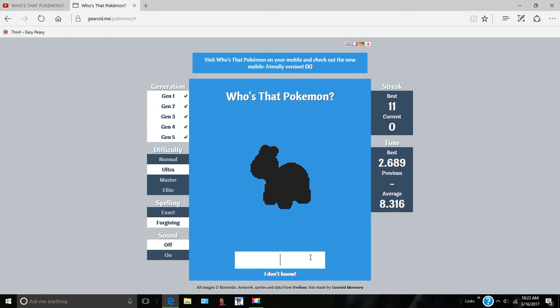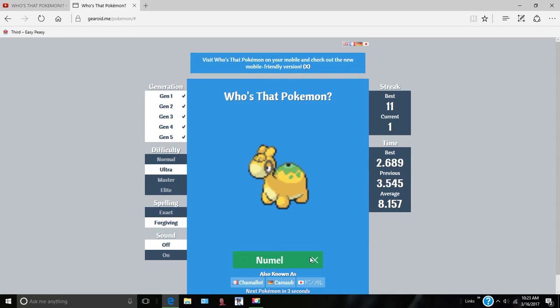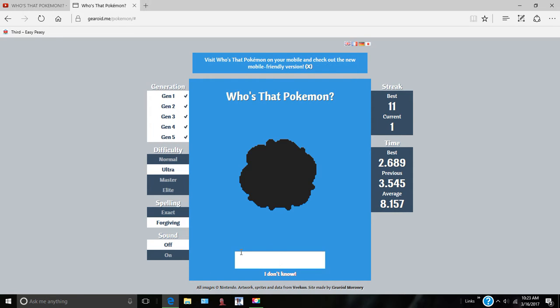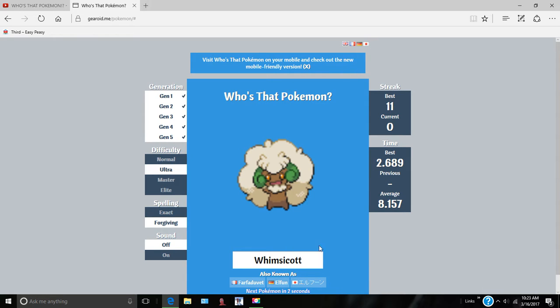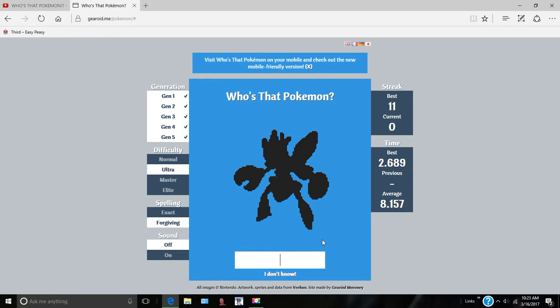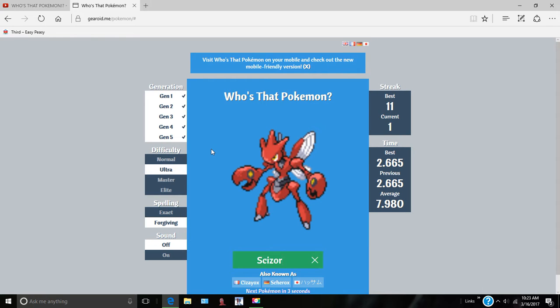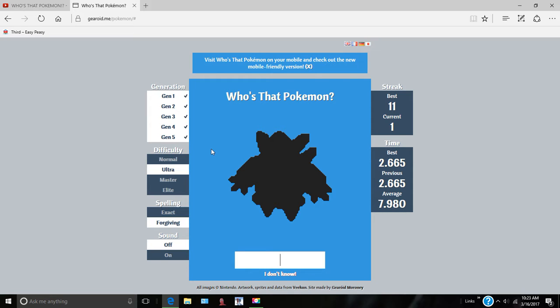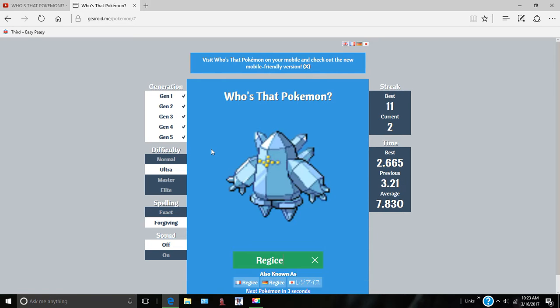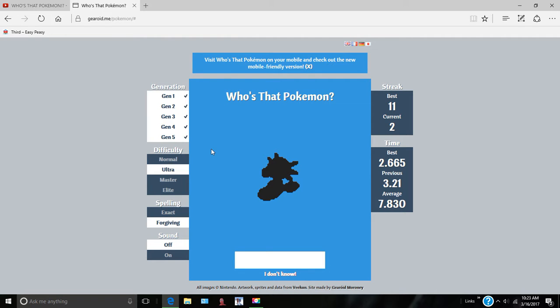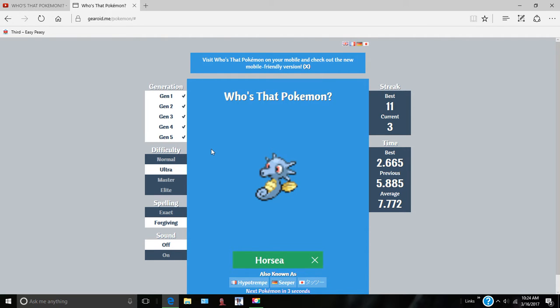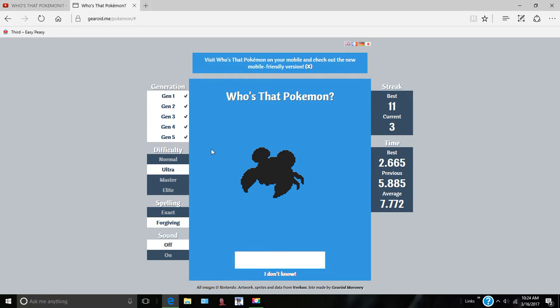Numel. Camerupt. What is this? Scyther. That's Scizor. Rayquaza. Yeah, legendary. Horsea. Barboach.